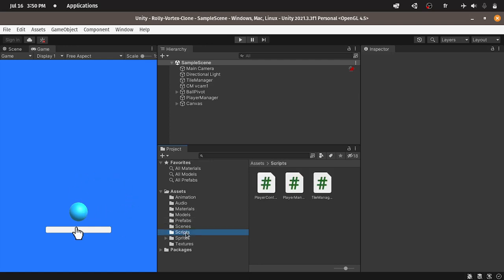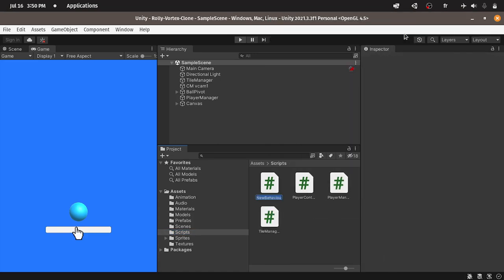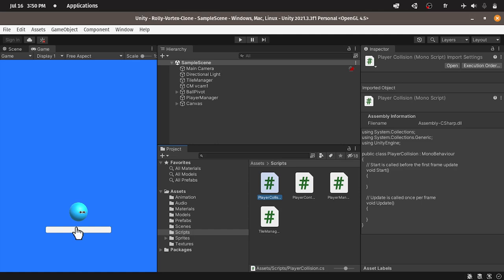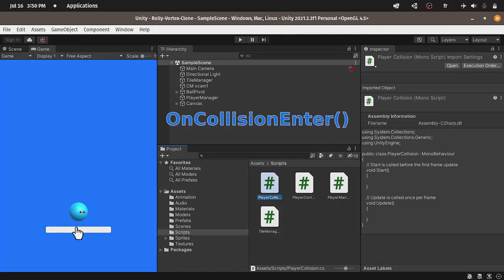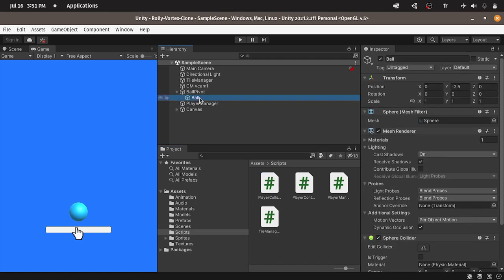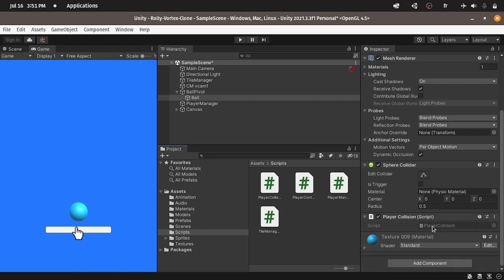Under the scripts folder, let's right click, create, C-sharp script. And let's call it PlayerCollision. Then we have to attach it to the ball. And each time it hits something, the function OnCollisionEnter will be called, and we can check if it's the obstacle. To do that, we have to attach the script to the ball. We have here the ball pivot. Let's select the ball, then we can drag in the script, which is PlayerCollision. And let's open it up.